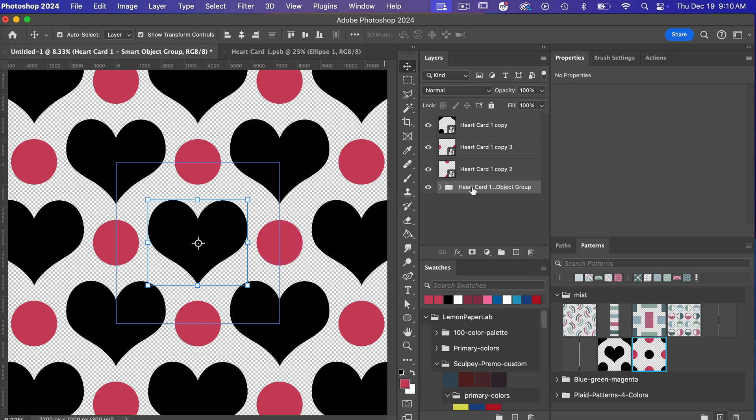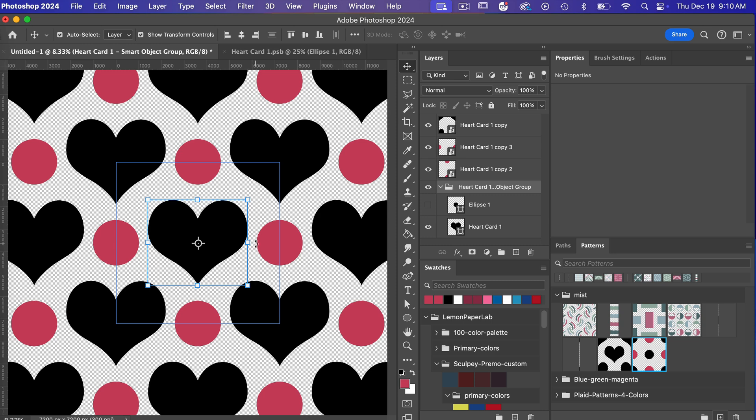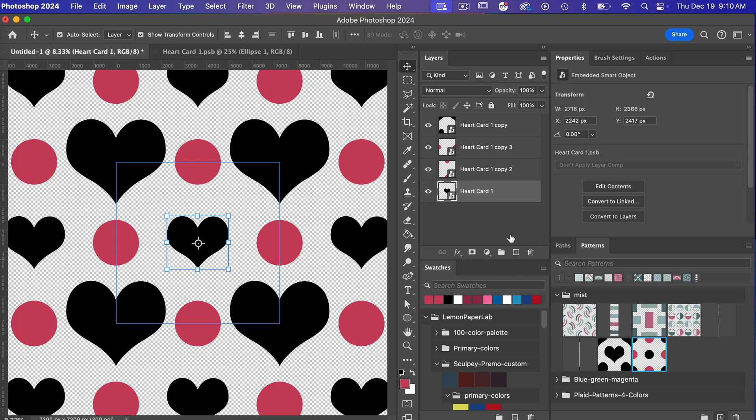so if we just click on ok we'll see that this is now a layer it's no longer a smart object but when you do that you lose any of the transformations that you have made to that smart object so that's just something to be aware of